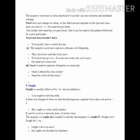Now let's come to 'ought'. Ought is usually followed by 'to' and an infinitive: 'You ought to tell the truth.' It does not change its form, so the third person singular does not end in 's': 'She ought to work a little harder.' It can be used as present, past, or future tense. The negative is 'ought not' or 'oughtn't', and the interrogative is 'Ought I?', 'Ought you?', etc. For example: 'He ought not disobey his teachers.'